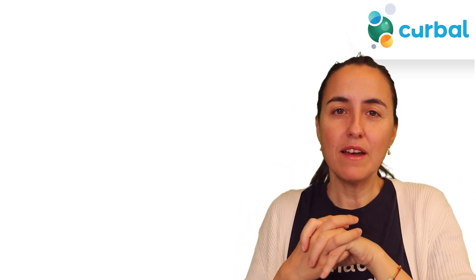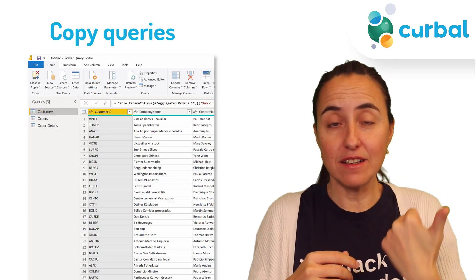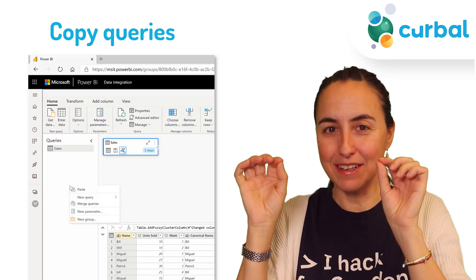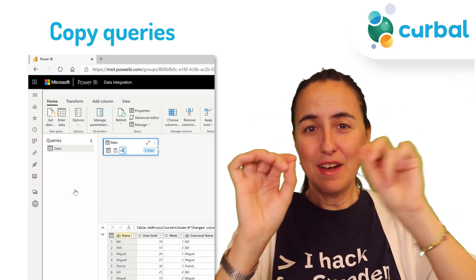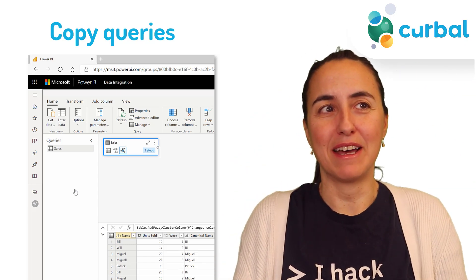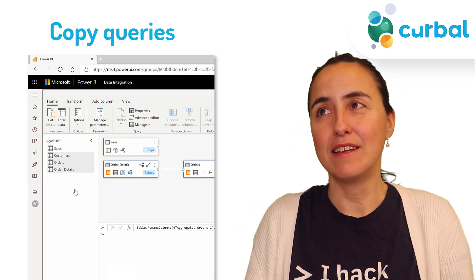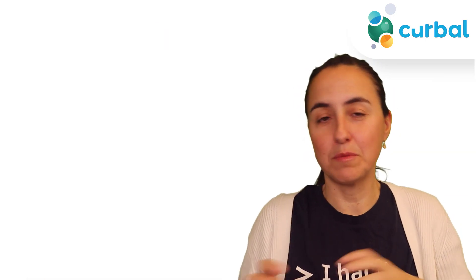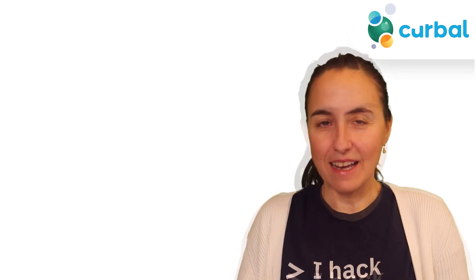The next thing is copy-paste between Power Query Online, Dataflows, and Power Query Desktop. Now you can just copy-paste between the two interfaces, which will make life a lot easier. A lot of people were doing transformations in Power Query Desktop and then having to copy the code to paste into Power Query Online. Not anymore.